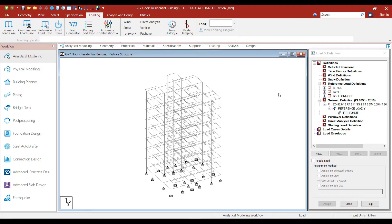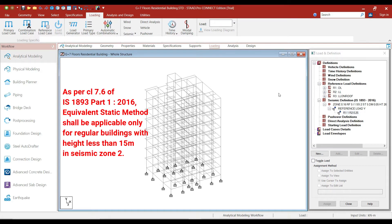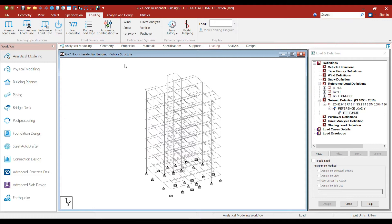As per IS 1893 Part 1 2016 code, we can perform linear static analysis only for those structures which are situated in zone 2 and the height of the structure should be less than or equal to 15 meters. Since our building is situated in zone 3 and the height of the building is more than 15 meters, we cannot perform linear static analysis for our structure.